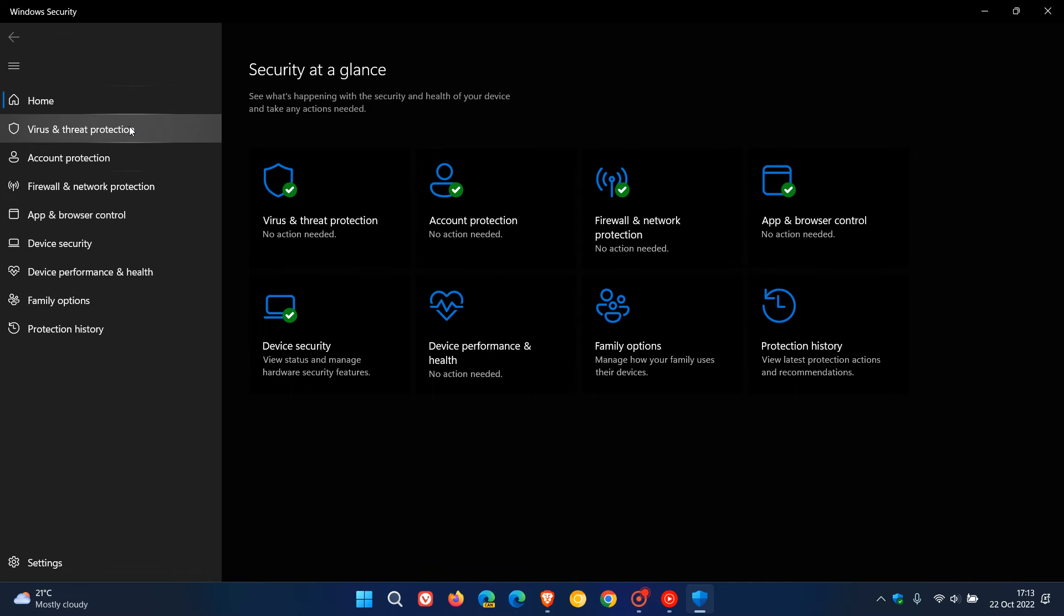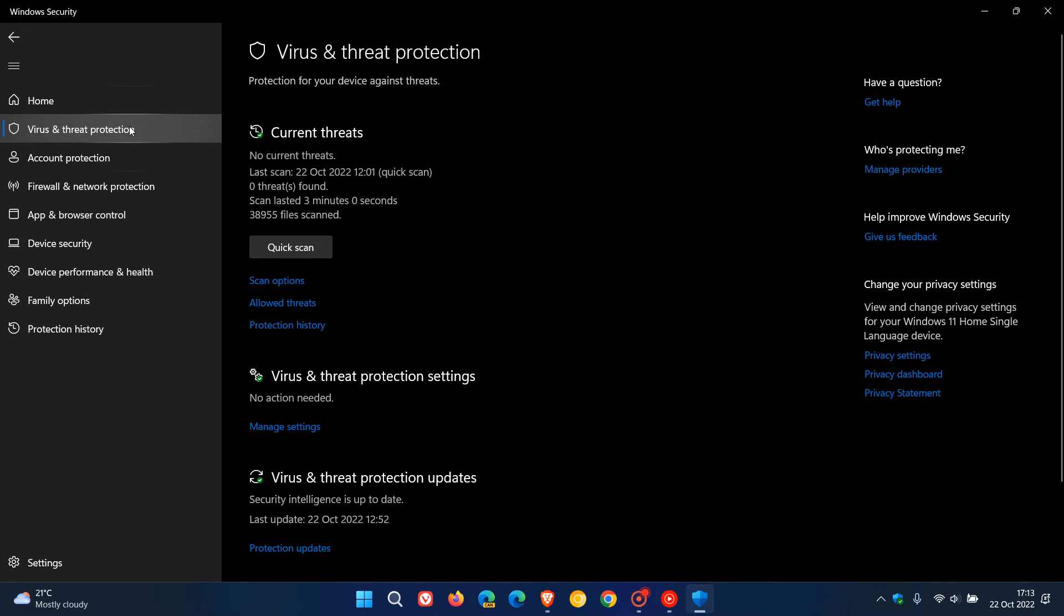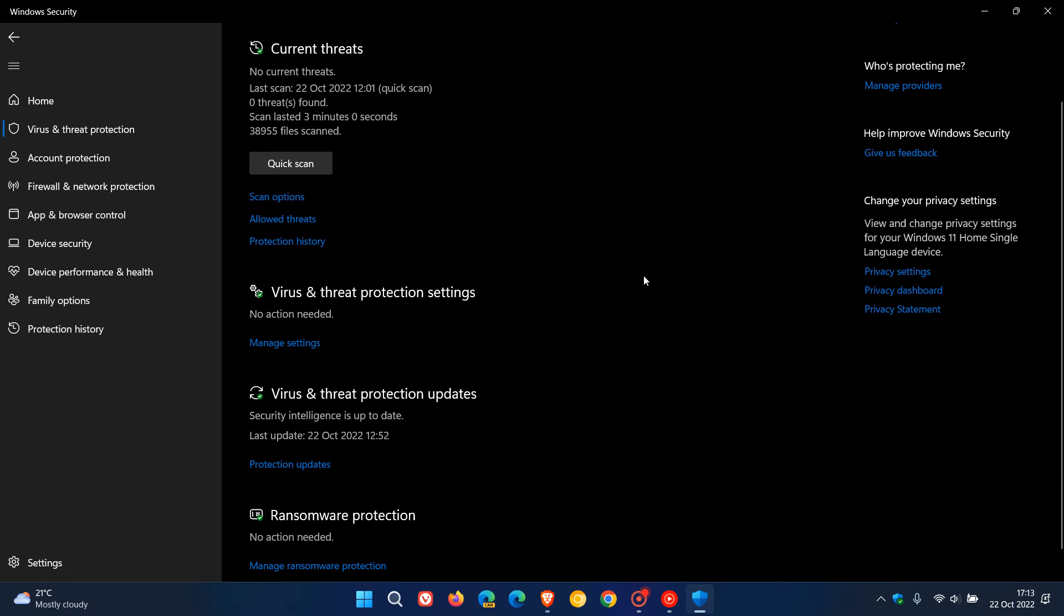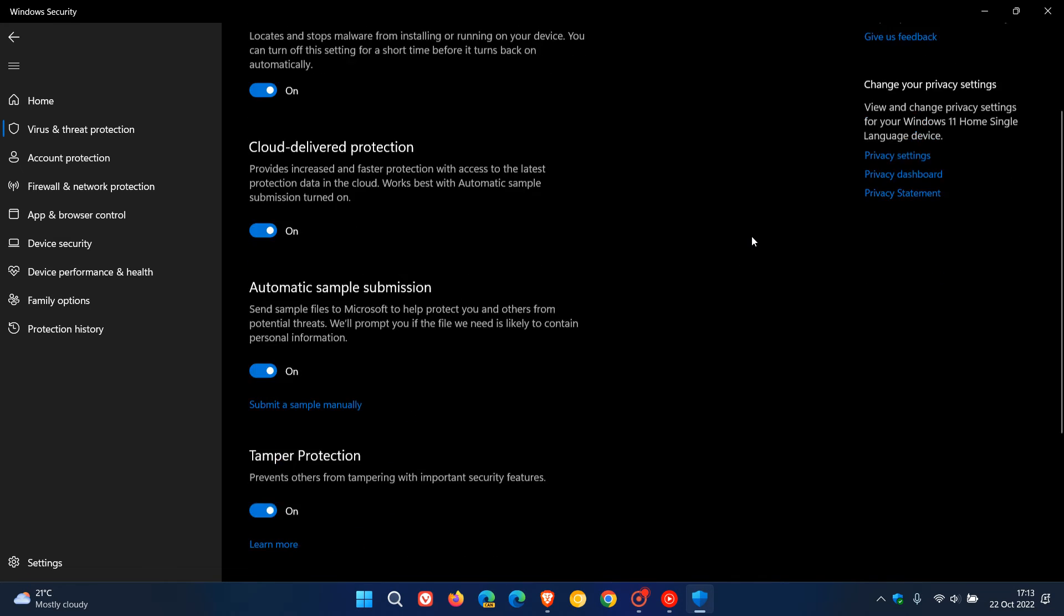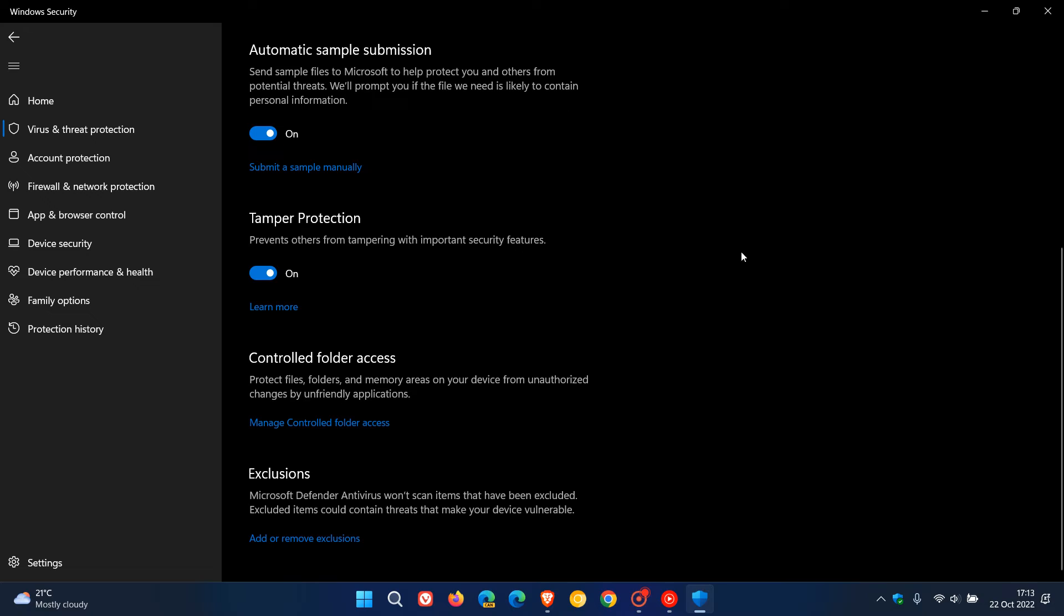Then head to Virus and Threat Protection. Under the Virus and Threat Protection settings, click on Manage Settings. Scroll down and here you'll find Tamper Protection, which prevents others from tampering with important security features.